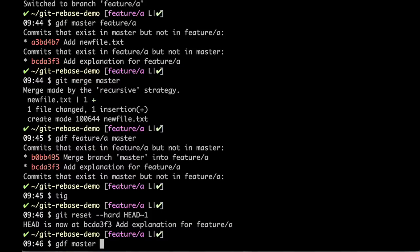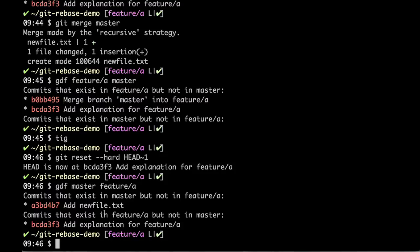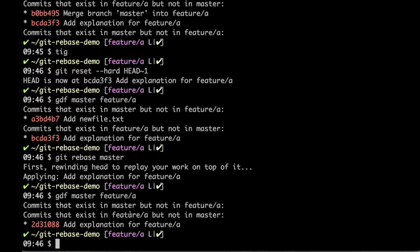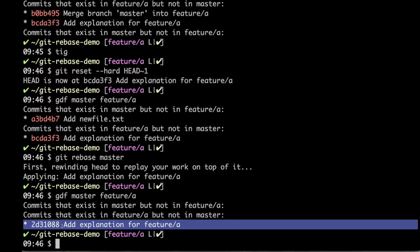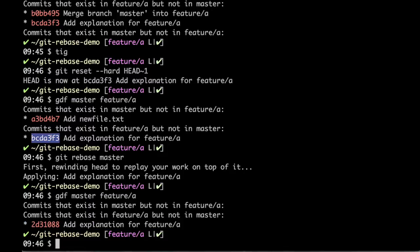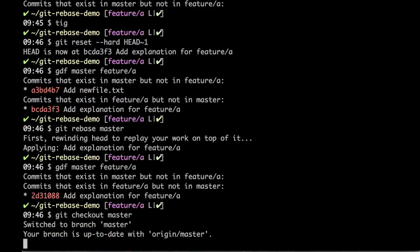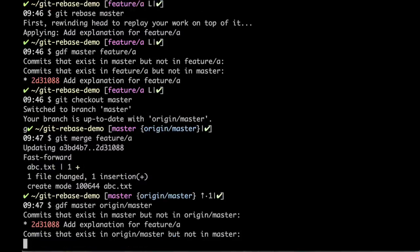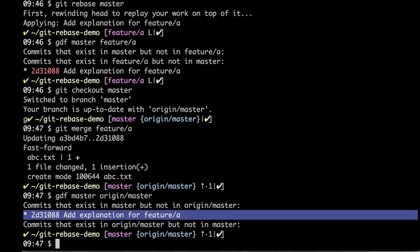Now I will undo the merge commit. We are back in the previous situation — feature A and master have diverged. Now I will rebase feature A onto master. Feature A is again ahead of master, and there is only one commit difference. The hash of this feature A commit was BCDA, and now it has changed, because rebase changes commit hashes. When we go to master and merge feature A, there is a new commit for feature A. The commit is the same, and rebasing local branches is easy since it doesn't have a remote counterpart.